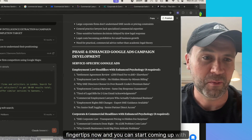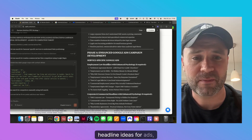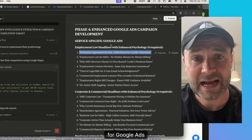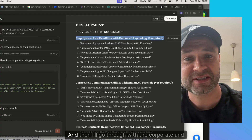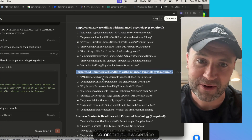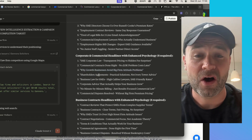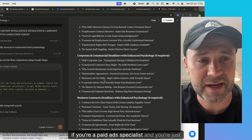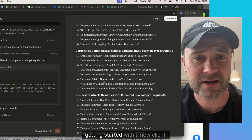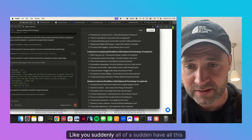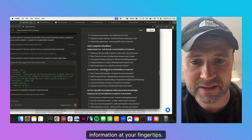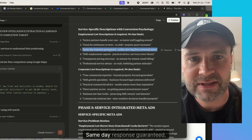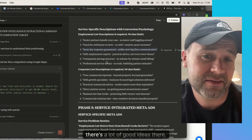You can start coming up with headline ideas for Google ads and landing page improvement concepts. Here's a ton of headlines for Google ads specifically for the employment law service, then it goes through the corporate and commercial law service — 'commercial contracts done right,' for example. Obviously not all of these are going to be exactly applicable, but if you're a paid ads specialist just getting started with a new client, it's pretty amazing. You suddenly have all this information at your fingertips. It also provides service-specific descriptions with conversion psychology, like 'same day response guaranteed' — there are a lot of good ideas in there.